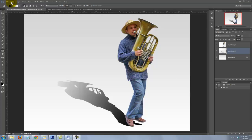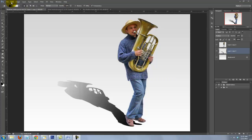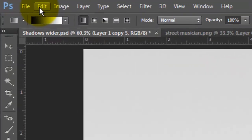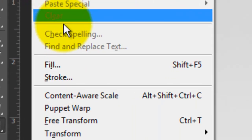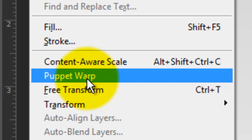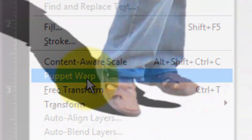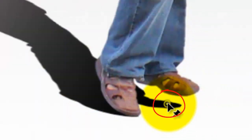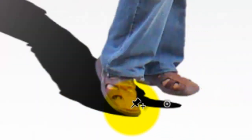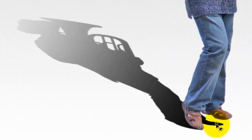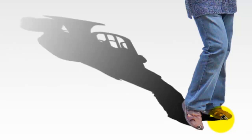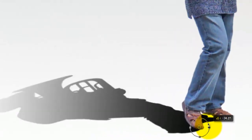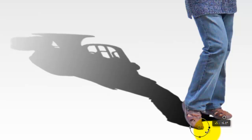If you have CS5 or higher, go to Edit and Puppet Warp. Click on the point of each shadow that you want to be matched in position with its subject. Then pull on the pin and drag it to the bottom of its subject. You can also rotate the pin by pressing and holding Alt or Option and then rotate it. When you're happy with the shadow's position and angle, press Enter or Return.